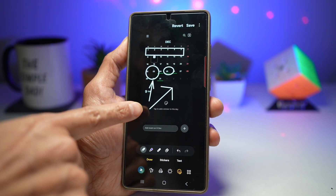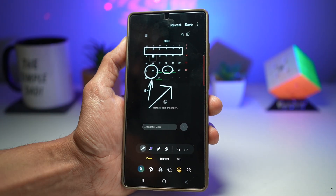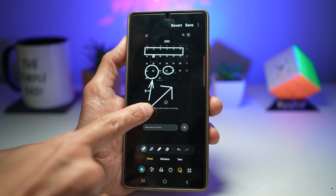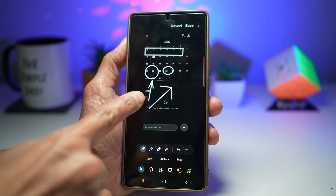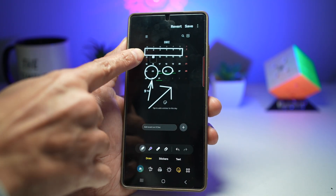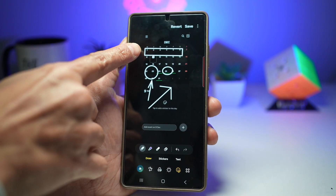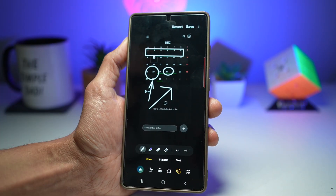So as you can see, I cannot create straight arrows like this, perfect circles like this, or perfect rectangles like this.